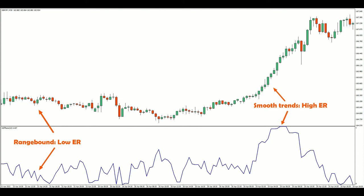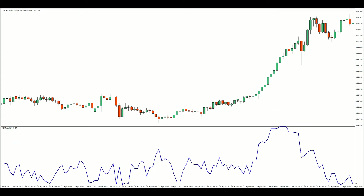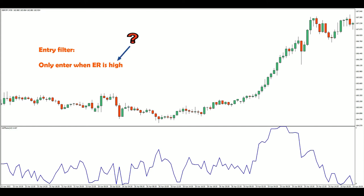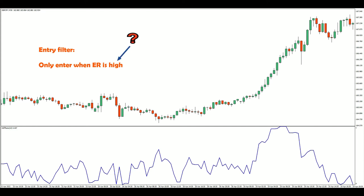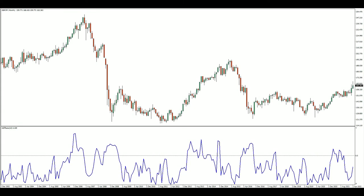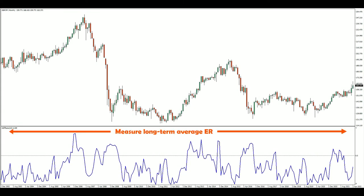Since the efficiency ratio can help us detect smooth trending markets, let's use it as an entry filter for a trend following strategy. We will only enter the market when the ratio is high, but how high should it be in order for entries to be allowed? If you want to do your own research, you can analyze your market's historical efficiency ratio values to find out what is considered an average value. Then select a threshold value depending on how strict you want your entry filter to be.